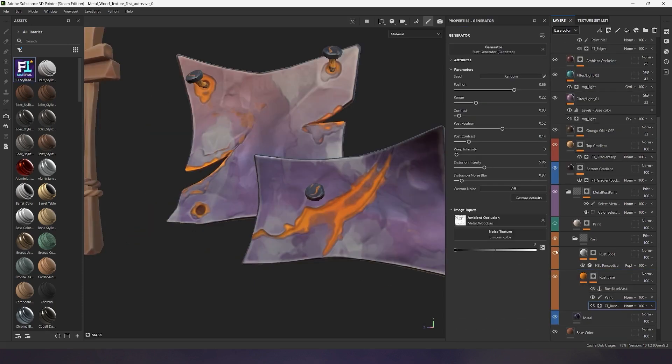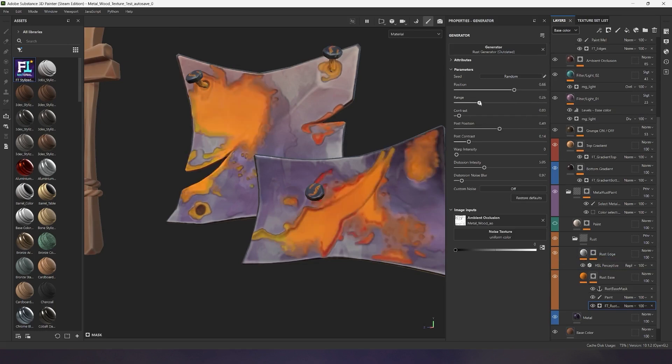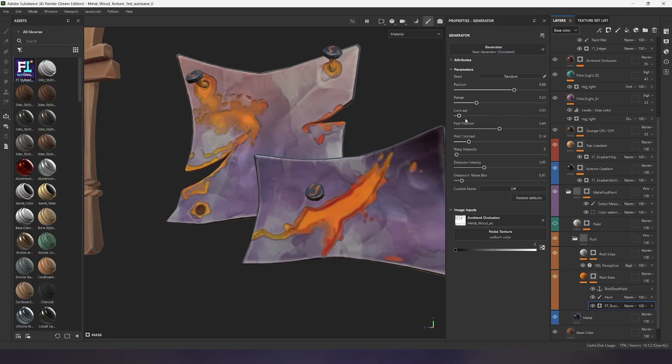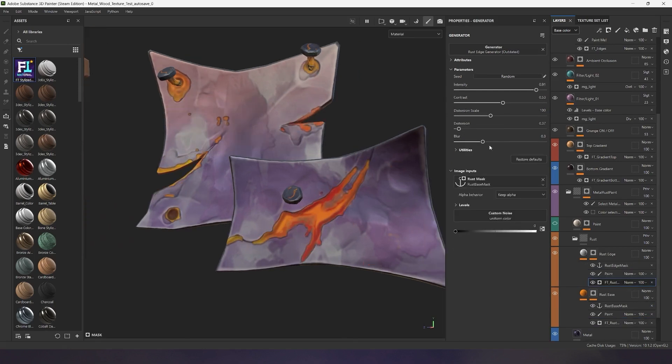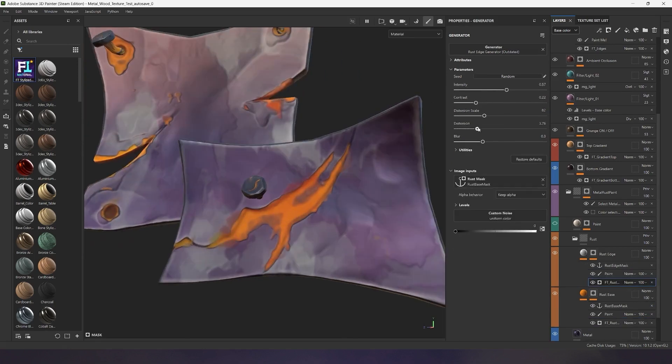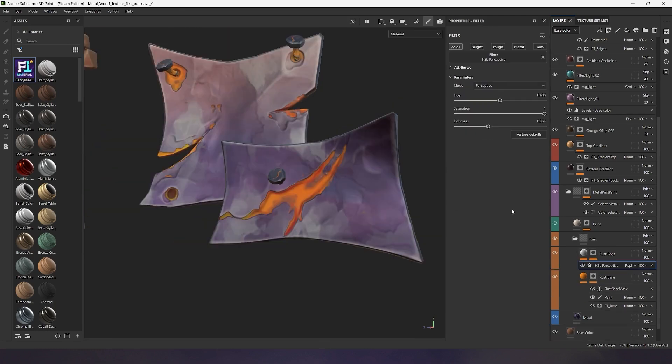Let's enable the next layer with edge generation. And as you can see, these two generators work together, complementing each other, creating detailed and beautiful rust. The edge rust mask is also adjustable with several parameters. Adjust the edge's curvature, its contrast, blur, and much more. And with the additional HSL layer, you can change the saturation and contrast of your color.